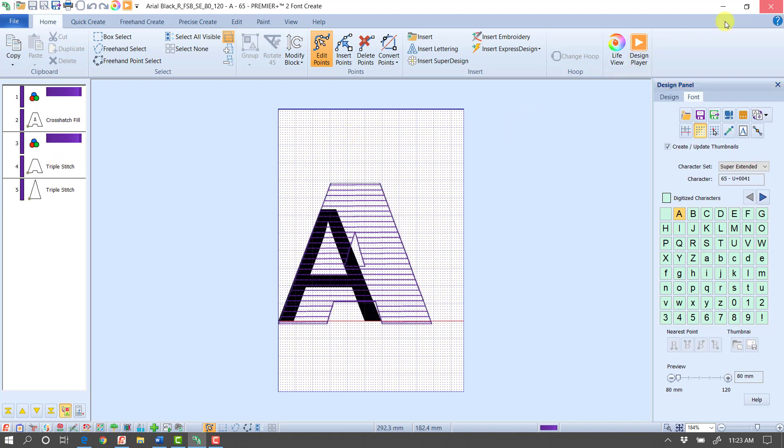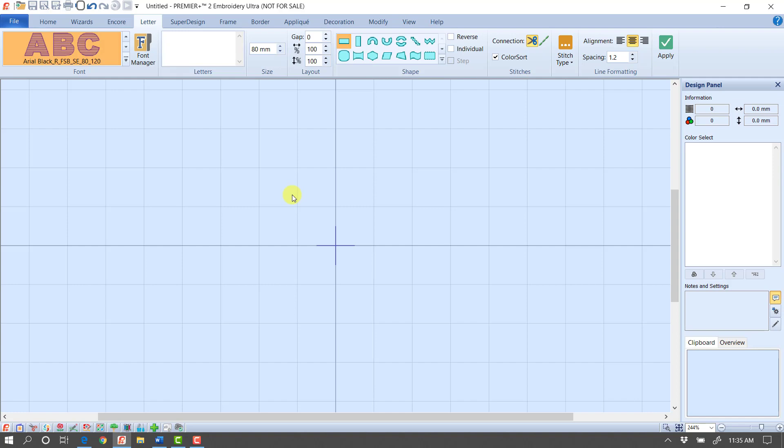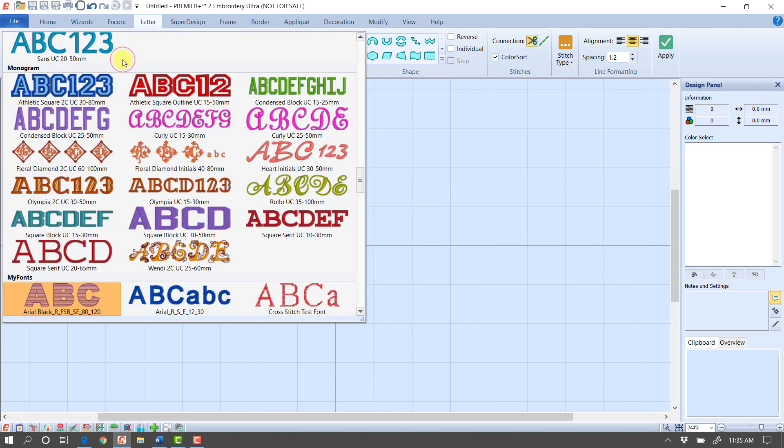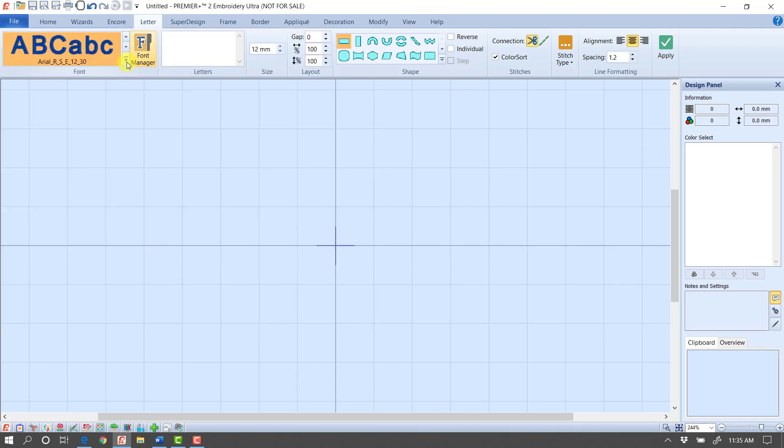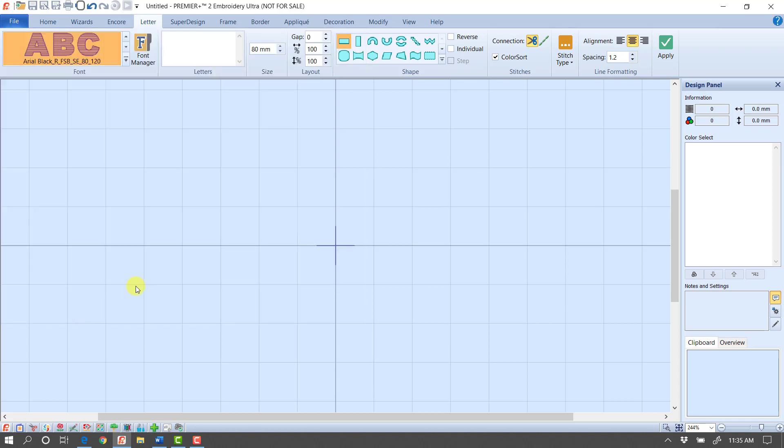I'm going to go ahead and close this program now and go back over to Premiere Plus 2 Embroidery. This next step is going to seem a little confusing. It's always a good idea when you've made changes to a font to go into your font selection, select a different one, then go back to the font you selected. That way, I know everything about that font has been updated. It's just kind of a safety.